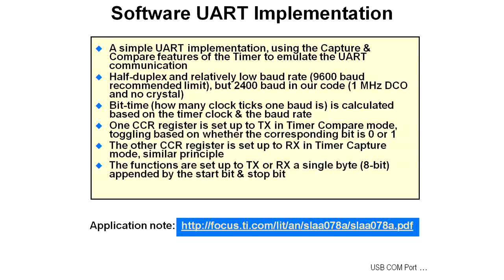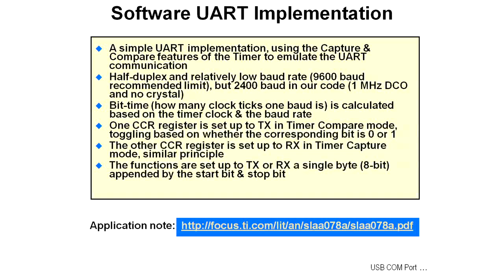Your selected device may not have a hardware UART on board. A simple software UART implementation using the capture and compare registers of the timer to emulate the UART communication is possible. It's a half duplex and relatively low baud rate. 9600 is the recommended limit, but we usually use it around 2400.